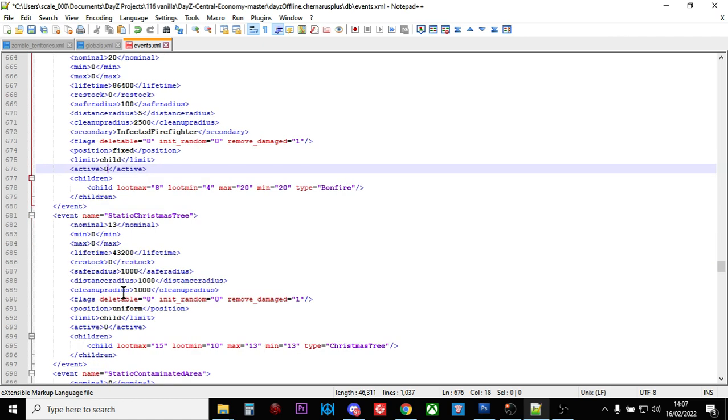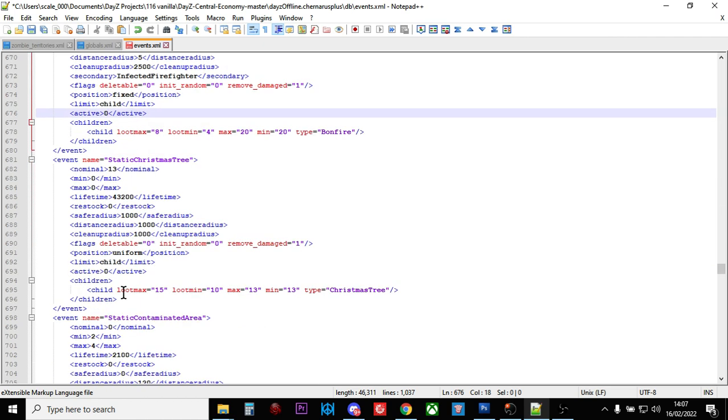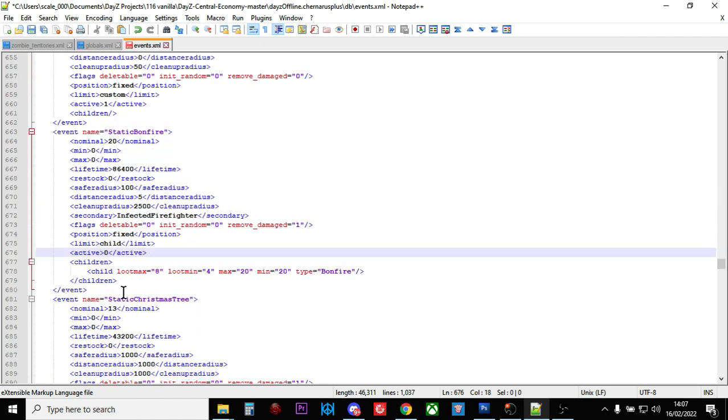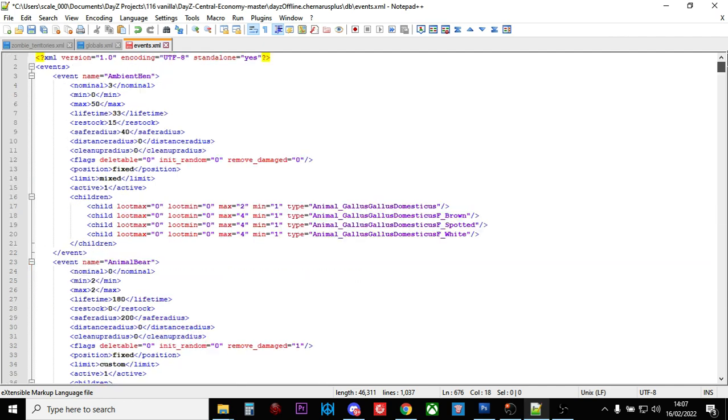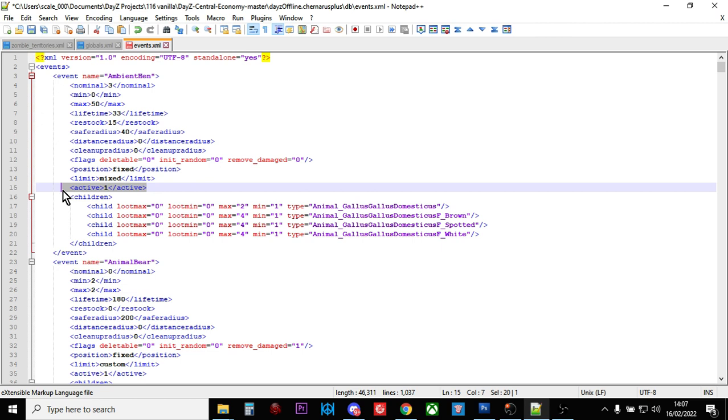If there's any events you'd like to turn off, all you've got to do is change active to zero. Or if you want to change some of the seasonal events on early, change active to 1. Save, upload, restart, and there you go.